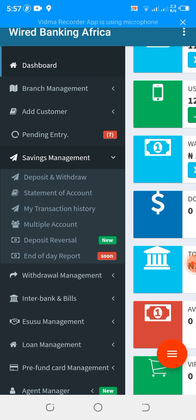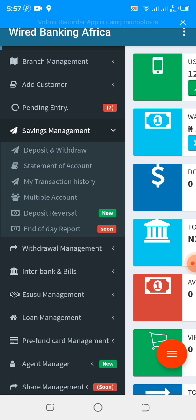We have the account statement, which allows you to view a specific account statement for your customer. We have my transaction in case you want to view your own transactions. We have multiple wallet. In some cases, a customer may want to open two account types, but it's not advisable for the customer to have two account numbers — so we suggest doing what we call multiple wallet.